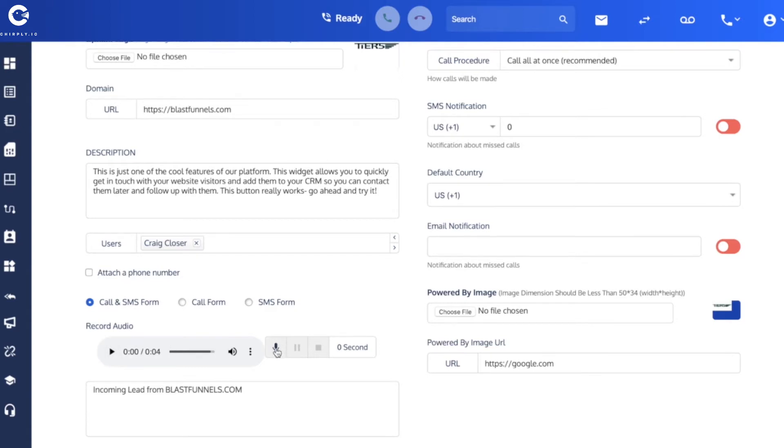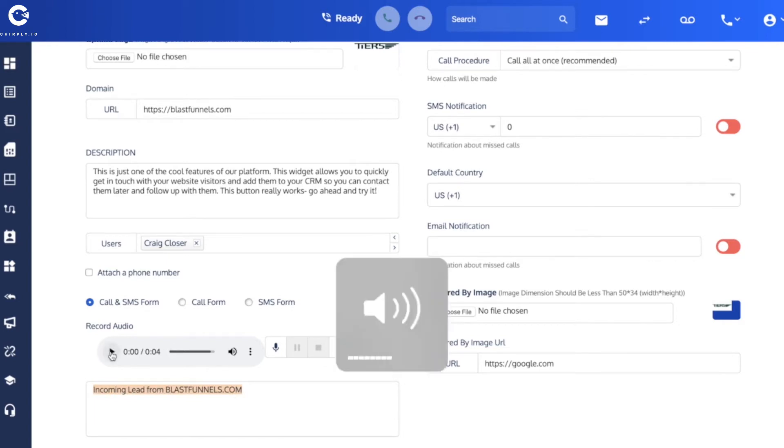So here's my audio. I'll turn up my volume here and play it for you. So straightforward.